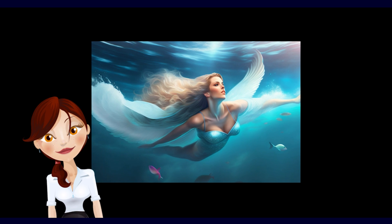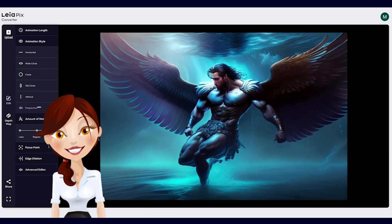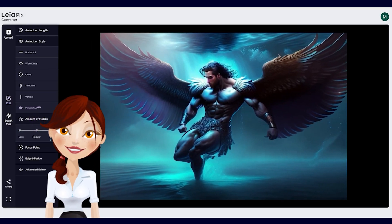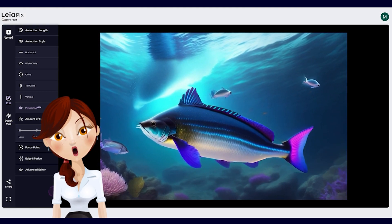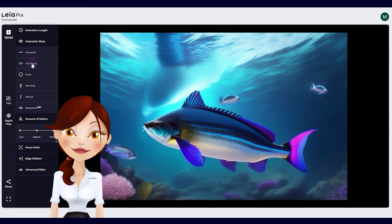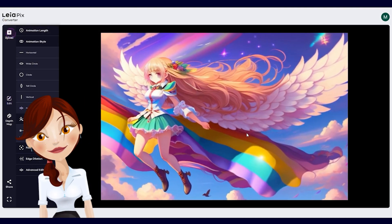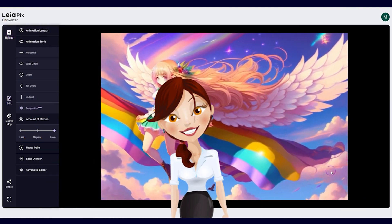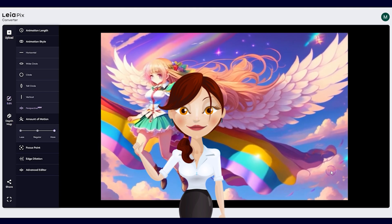There you have it — a fun and easy way to create a cool 3D effect for your photos. Don't forget to share your creations with your friends and followers. Happy experimenting! By the way, if you watched the video all the way to here, you're awesome!